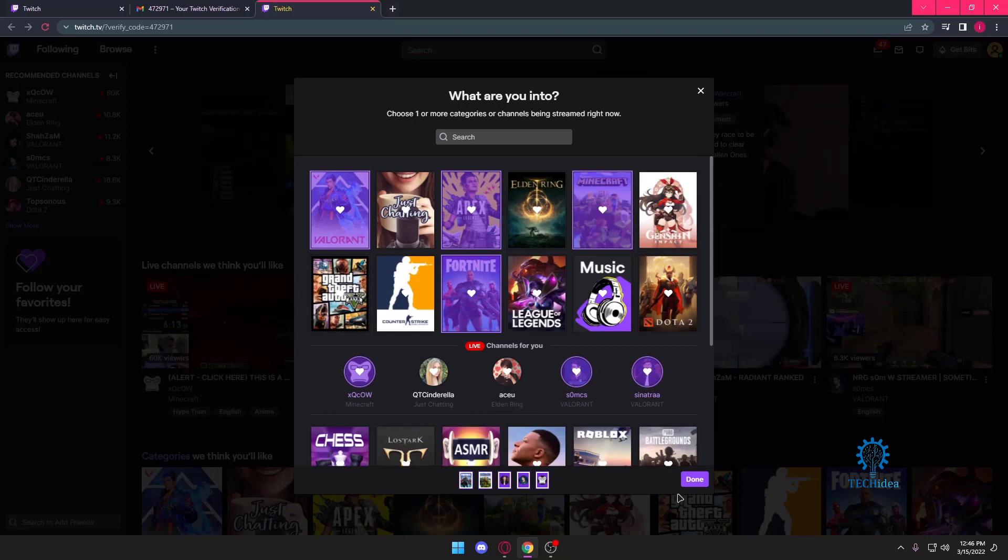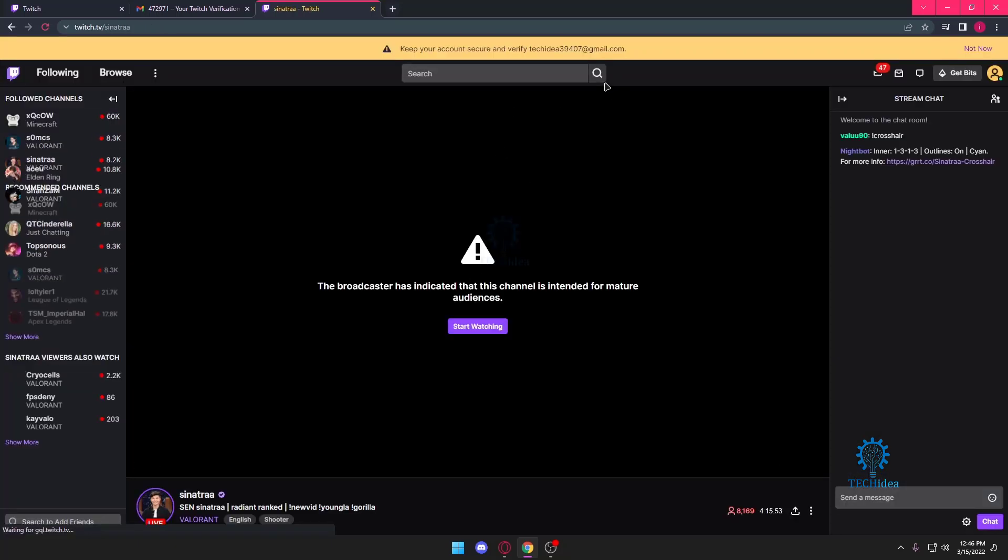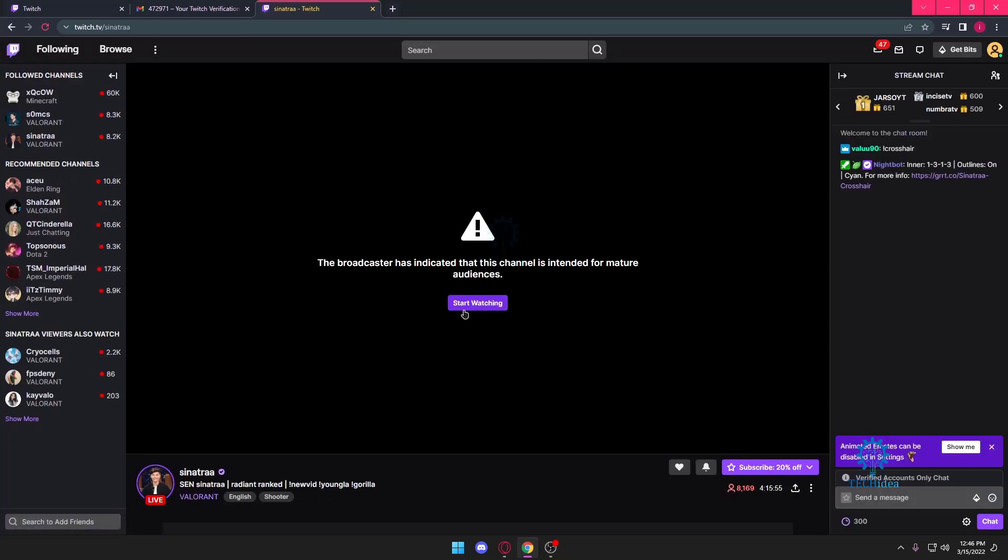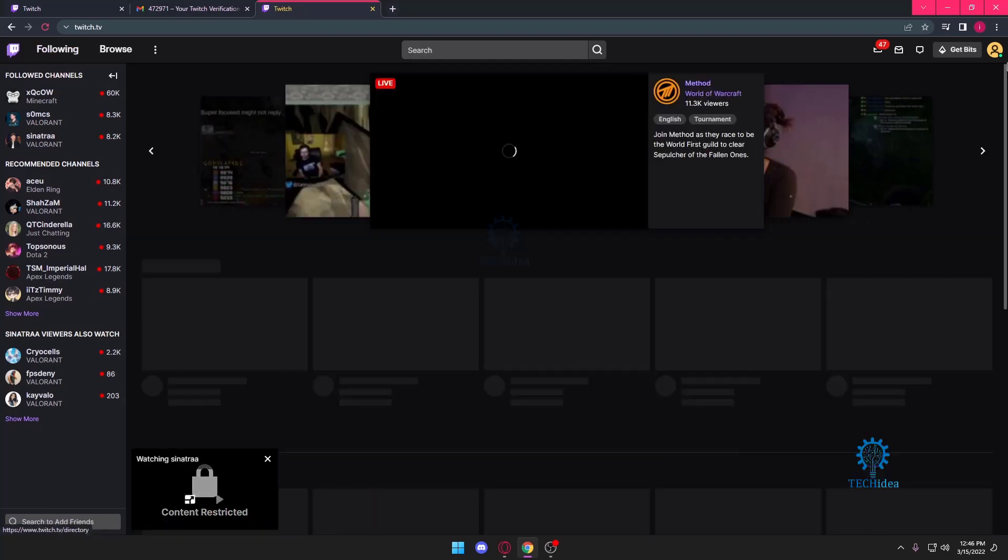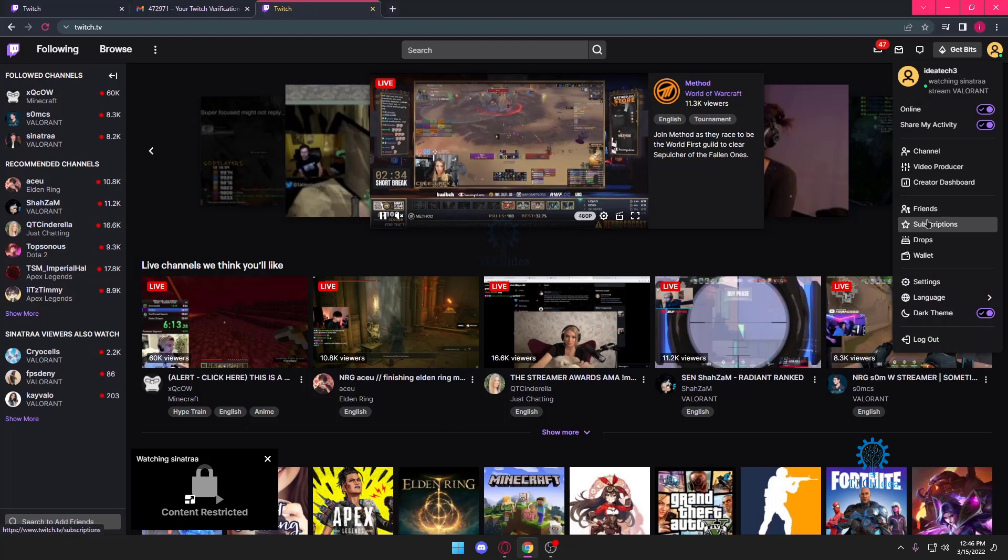And with that, that's it. You have successfully created your Twitch account. Here it is.